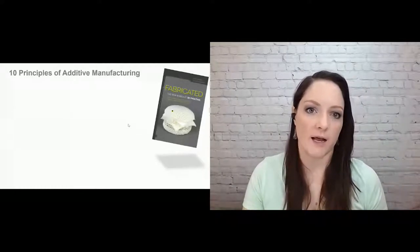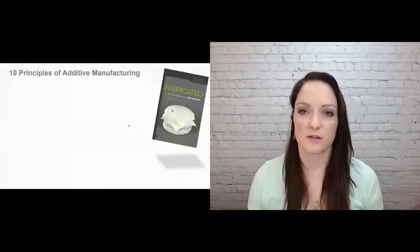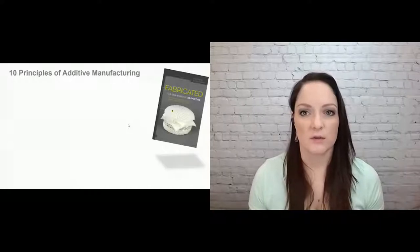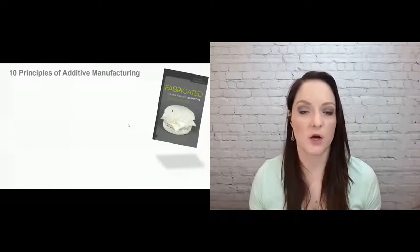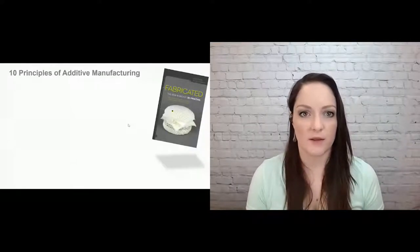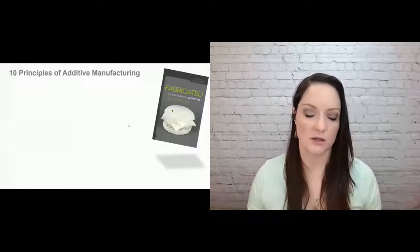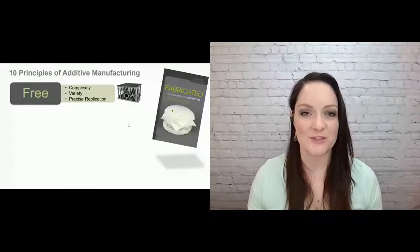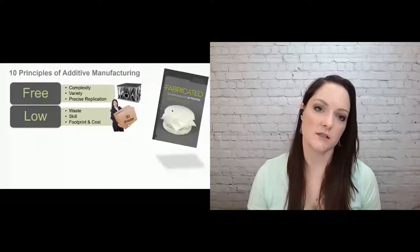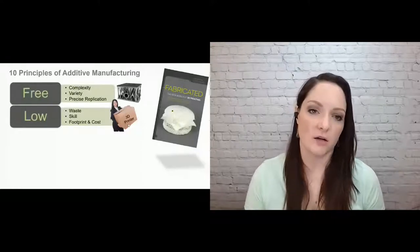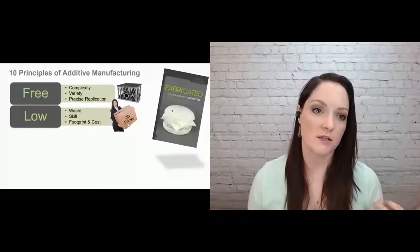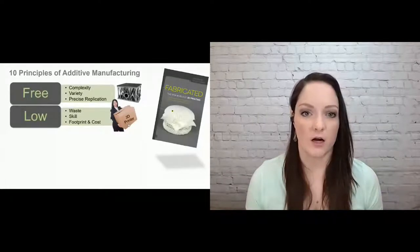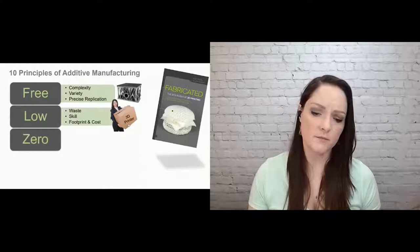So the first principles, what do we get for free in additive? We get complexity. So you can see the shape here. If you're making the shape by carving out of a block, that's going to be almost impossible. But since the printer only sees the 2D cross sections of this part at a time, then that manufacturing becomes much simpler. So the printer really doesn't care what you're printing. It can print whatever shape because it's only seeing that 2D cross section. We get variety. You don't have to print the same thing over and over again. You can print whatever you want in the same batch, in the next batch. And then you get precise replication. What we get for low cost or what is low with additive manufacturing is the waste. So we can put material only where we need it, not where we don't. Low skill, low footprint and cost.